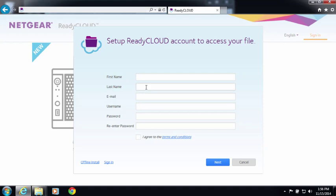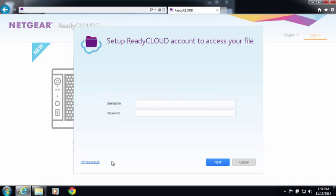If you haven't signed up for a ReadyCloud account, you can create one here by entering your details. I've already created an account, so I'll log in with that account.